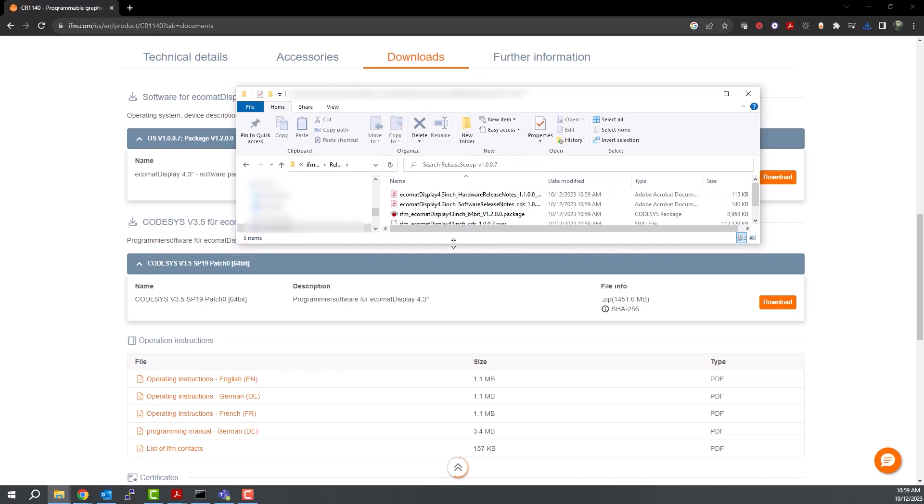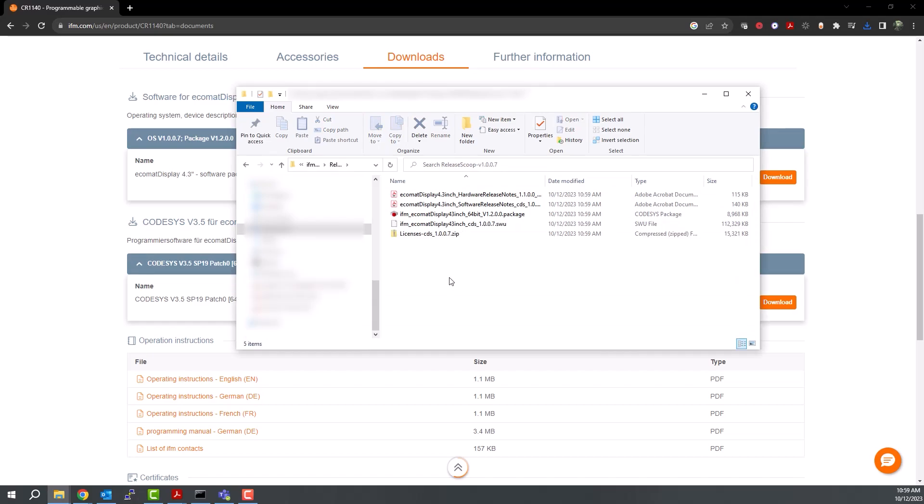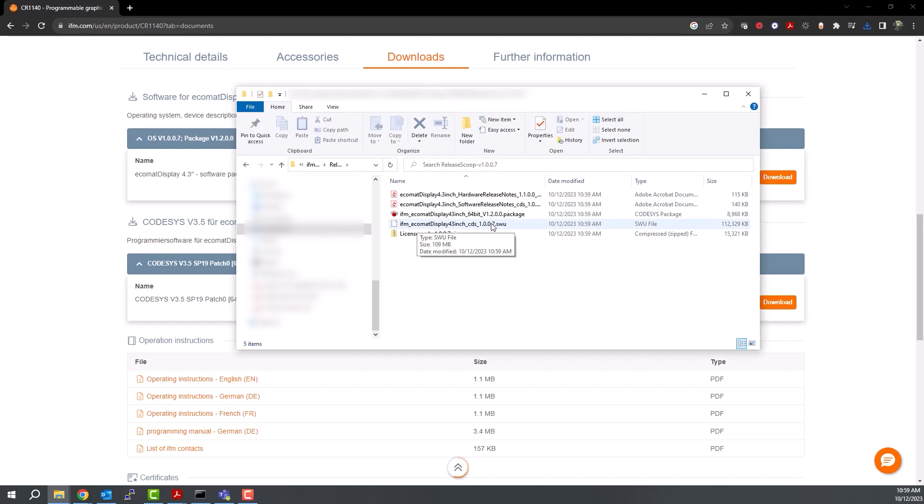First is the CODESYS package file. Next you can find the release notes for the software and the hardware, as well as this important one, which is the SWU file.